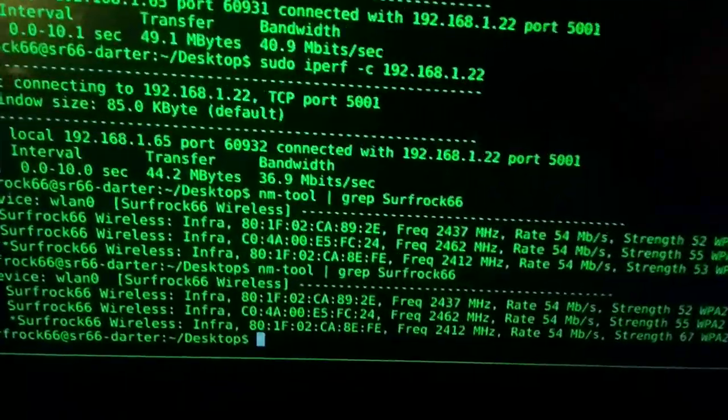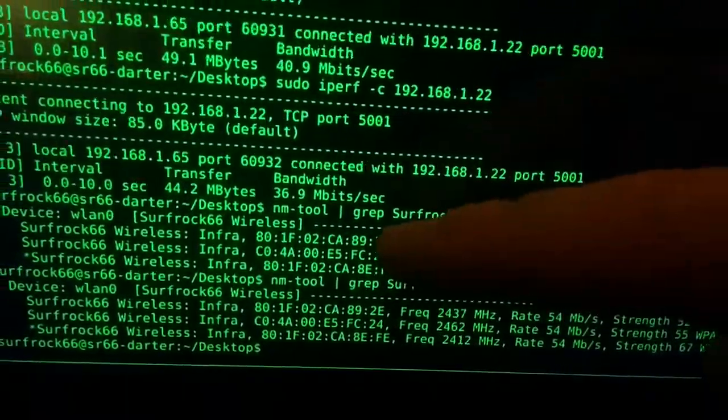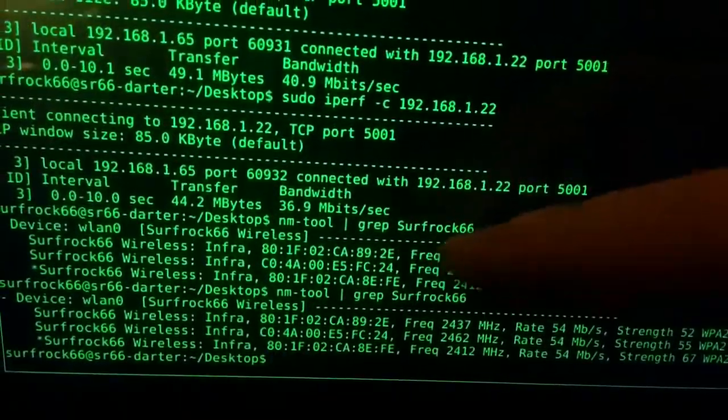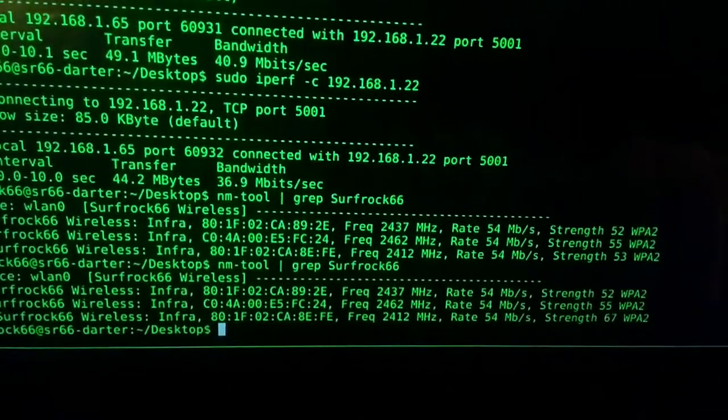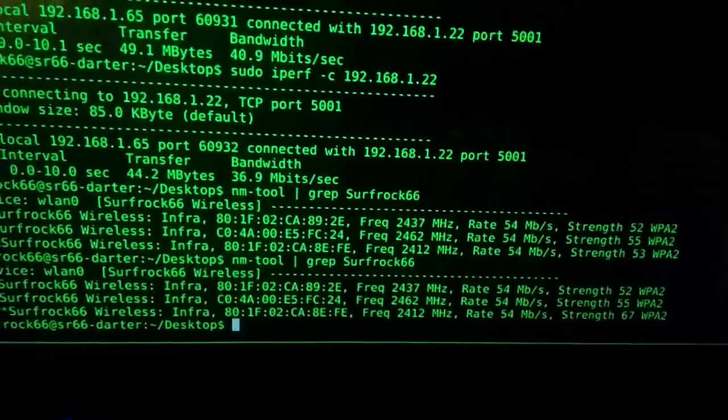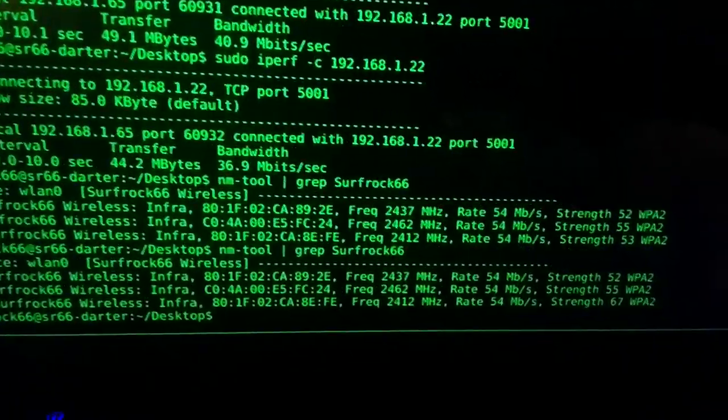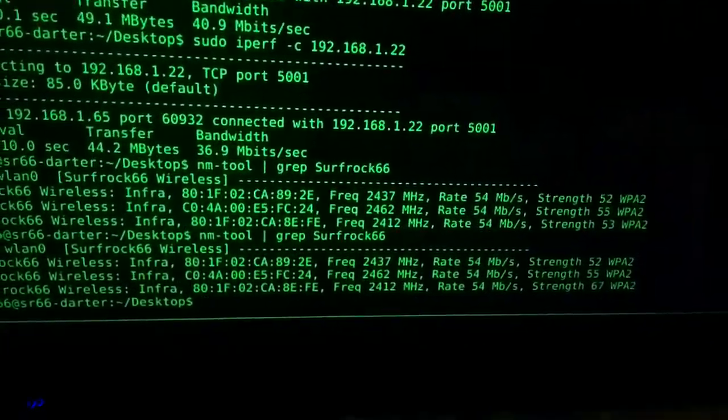So this middle one here is in my attic two stories up. So that tends to be the second one I connect to.